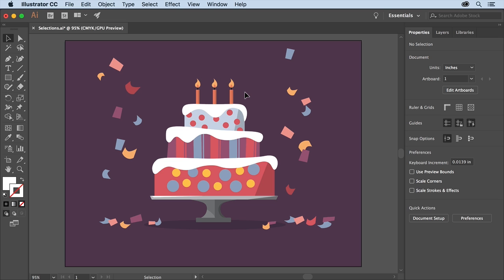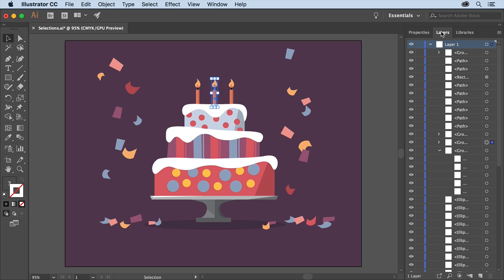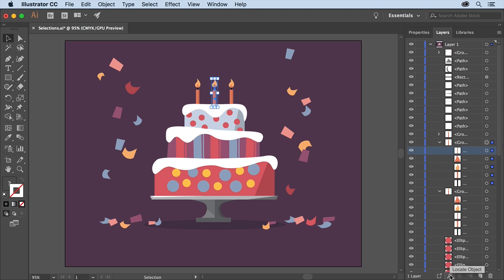Next you'll select one of the candles at the top of the cake and change its size. With the selection tool selected click to select the center candle on the cake. To see where it is in the layers panel click the layers panel tab to show it. Then click the locate object button at the bottom of the panel. This reveals the selected artwork in the layers panel. You can see that it's a group of objects.